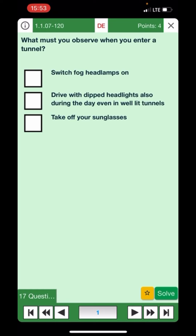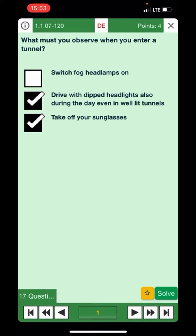Let's cover some questions. What must you observe when you enter a tunnel? Switch fog headlamps — no. Drive with your dipped headlights on, also during the day — yes. And take off your sunglasses — yes, that's also recommended for safety. That's the right answer.